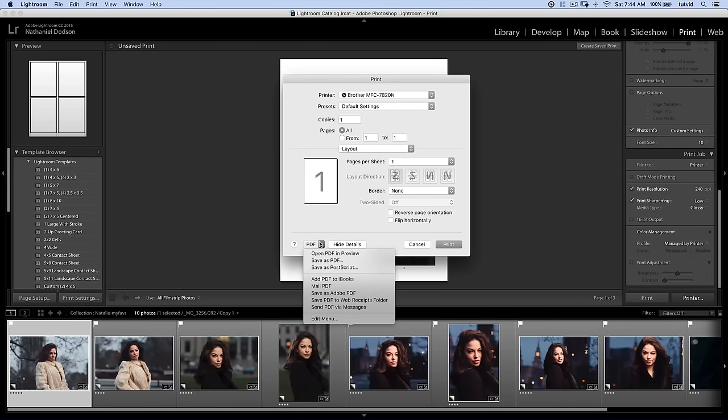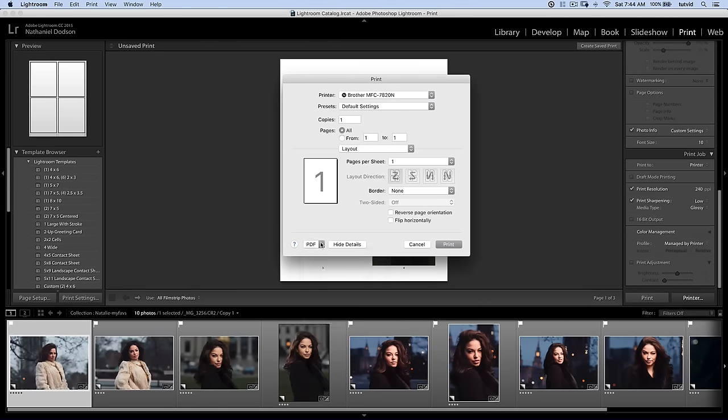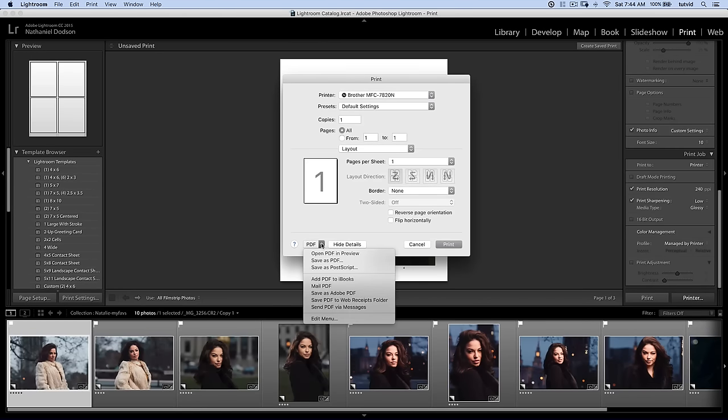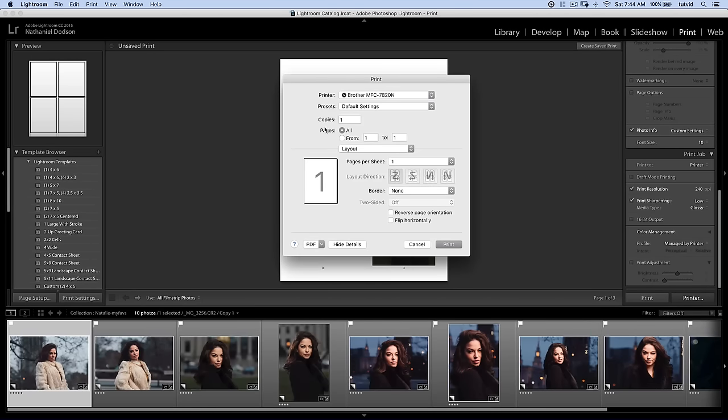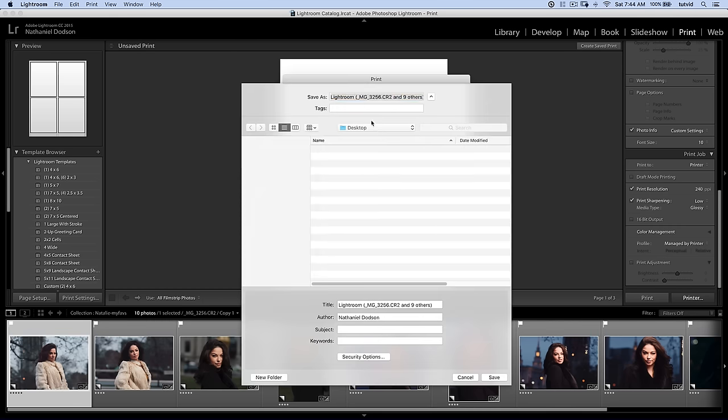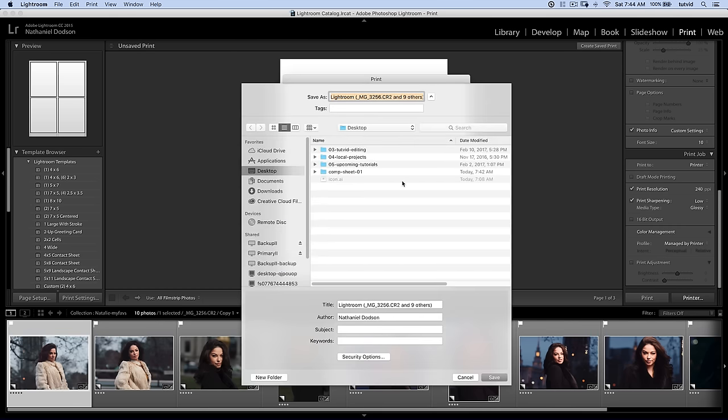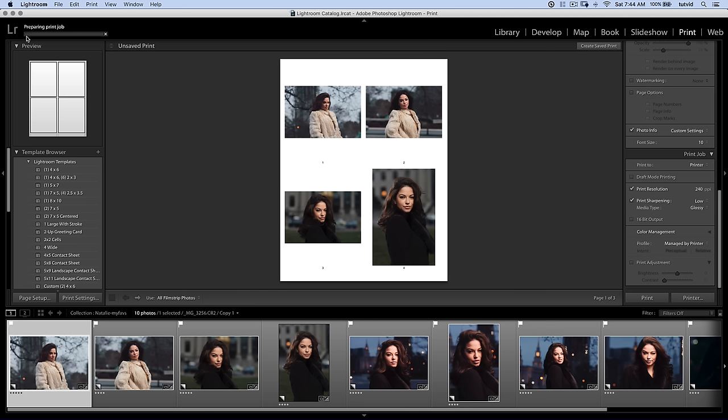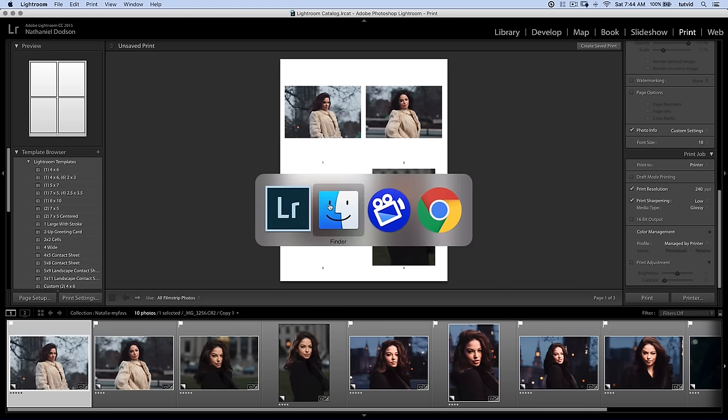What I'm going to do is choose PDF. And from the drop down menu, I'm ignoring all the rest of this stuff. I don't care about it. From the PDF drop down menu, simply choose Save as PDF. I'm here on my desktop. I'm going to call this Comp Sheet. Choose Save. And it's going to prepare this print job. It's going to export the PDF for us in no time flat. And boom. Love it.